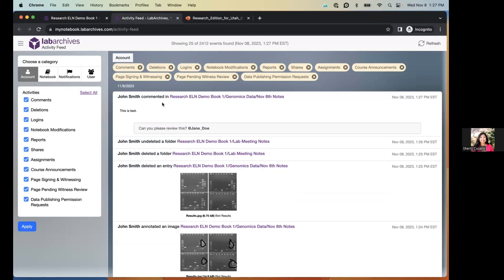They can view notifications by clicking the bell icon or by going to the triple-dot menu and selecting 'Activity Feed.' The activity feed shows everything happening in your account — a great tool especially for notebook owners to see what other individuals are doing without paging through the entire notebook. All activities are organized into four categories with further filters to customize what's shown in your feed.